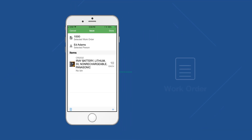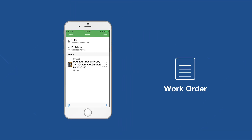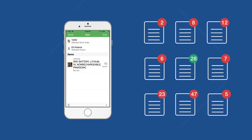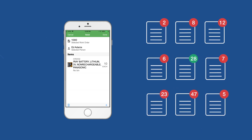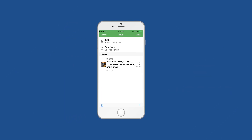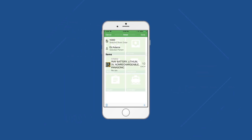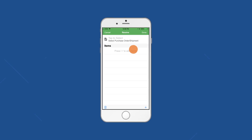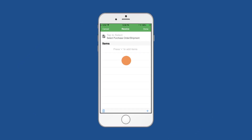Informer IM automatically updates the work order with all details in real time — no manual reconciliation or logging into Maximo. Receiving items is just as easy. Tap to select the purchase order or shipment to which the items belong.